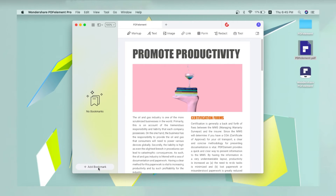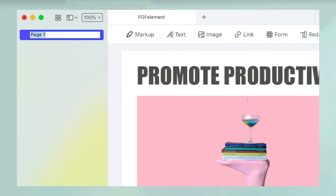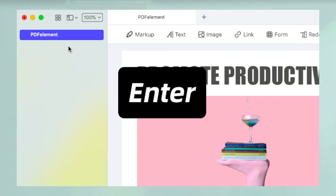Click the Add Bookmark option at the bottom of the sidebar panel. A bookmark will be created with the page number as the default name. You can type in a new name and hit Enter, or directly click Enter to create the bookmark.